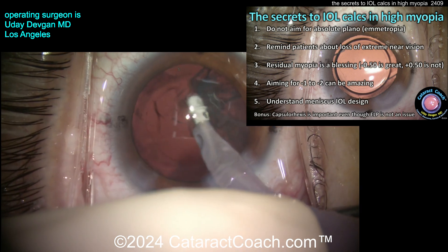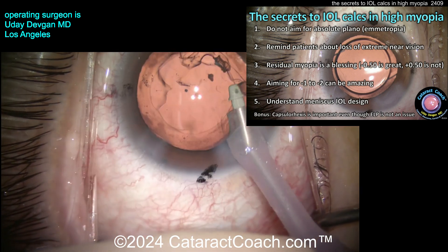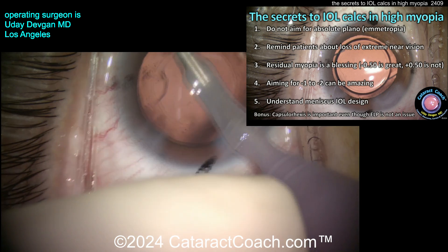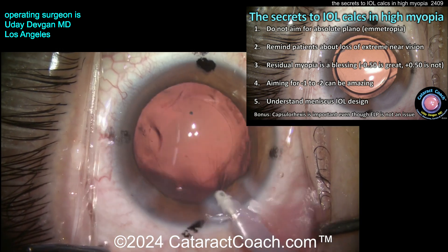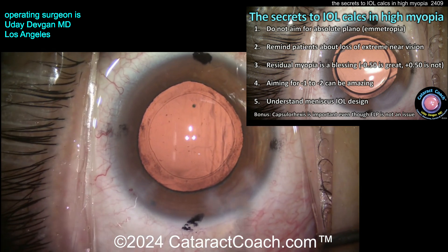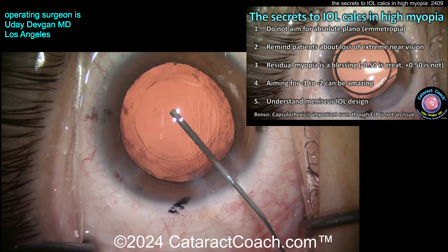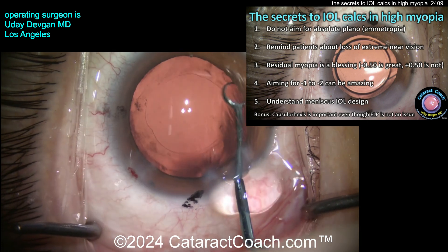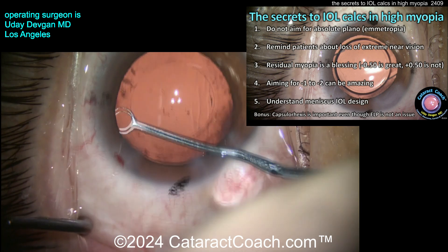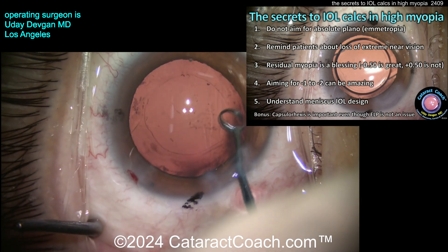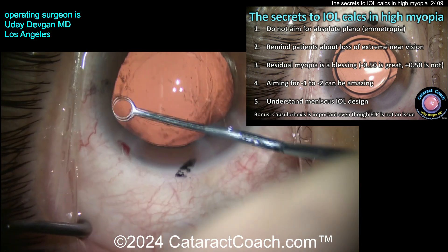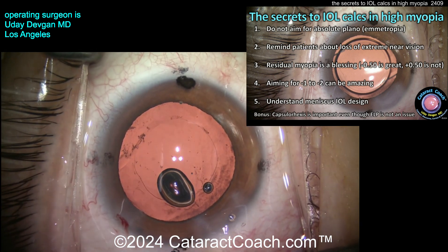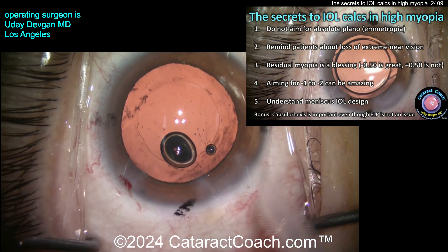In this case the patient is getting a three-piece monofocal IOL with a meniscus design. The bonus tip: the rhexis/capsule overlap is important even though ELP — effective lens position — is less of a concern here. For a very low-power lens such as zero or two diopters, it doesn't matter much whether the lens shifts anteriorly or posteriorly, since there's minimal change in effective power with a change in lens position.